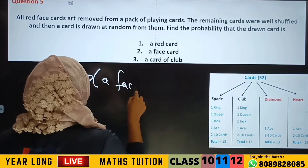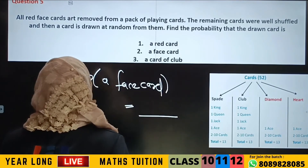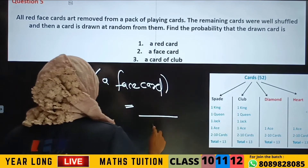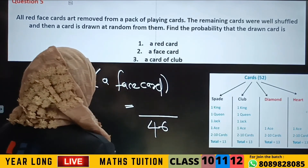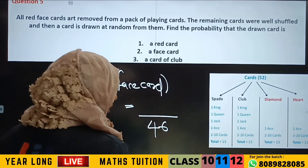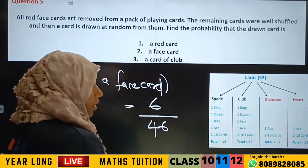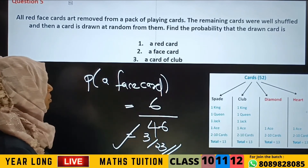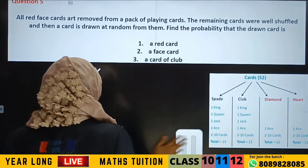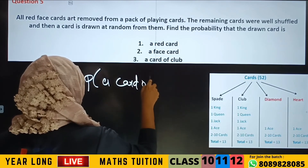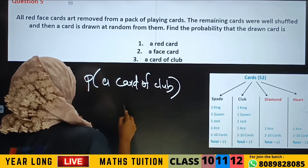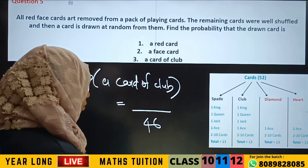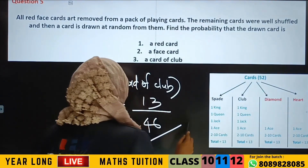Probability of getting a face card. And a card of club — 13 club cards are available out of 46 remaining cards. So the probability of getting a club card is 13 by 46. Clear?